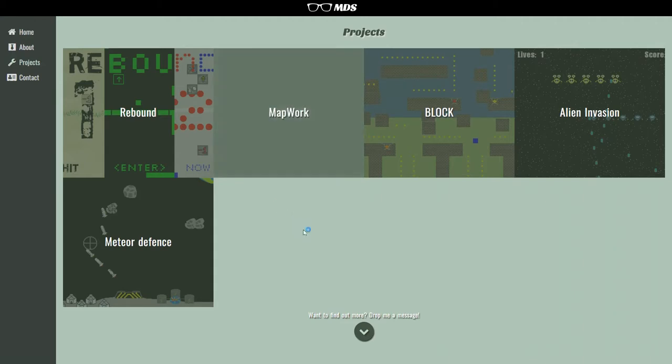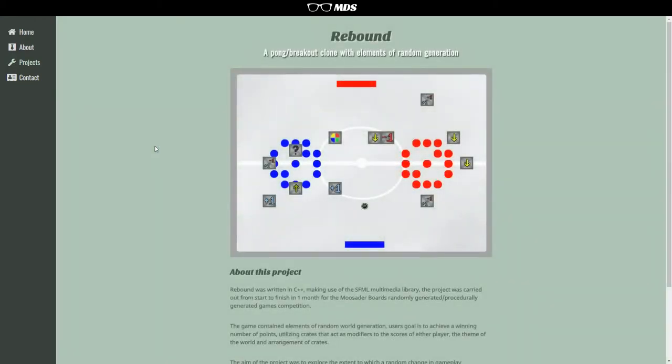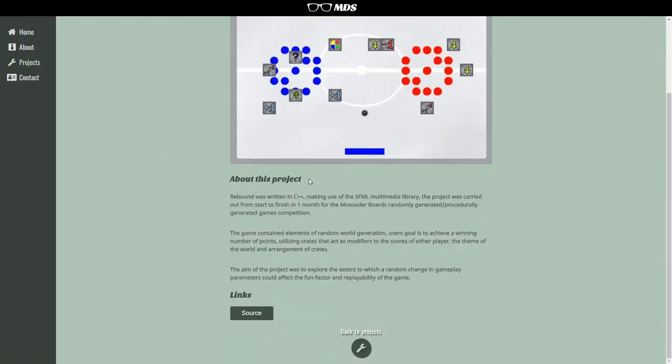So one good example is Rebound, which is a game that I made for a competition a few years ago. I've just created a small page to describe what the game does, and I've linked to the source in GitHub as well.